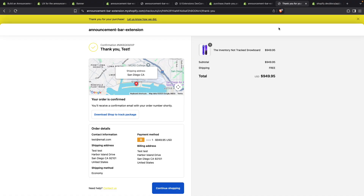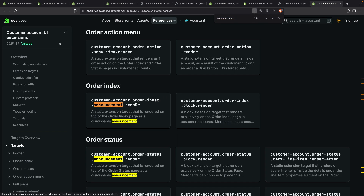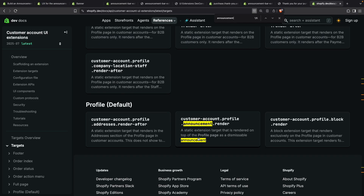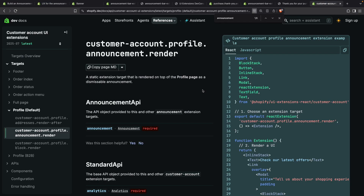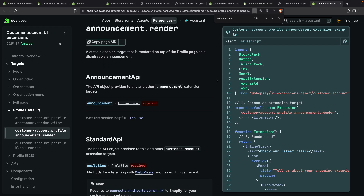Finally, for the customer account pages the idea is exactly the same. You will select a target from the ones available — in this case you will look for 'announcement' and you can see that there is one for the order index page, one for the order status page, and one for the profile page. For example, 'customer-account.profile.announcement.render'. By clicking on any of these you are going to see the available APIs and an example of how to render this, which is very similar to what we have seen in this video. I'll leave this link in the video description so you can take a look if you need to.